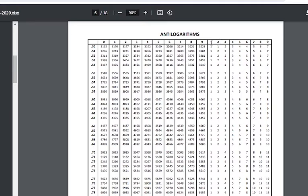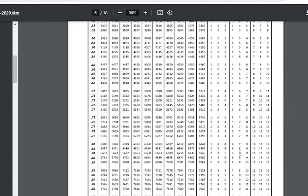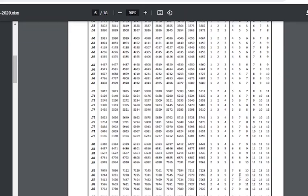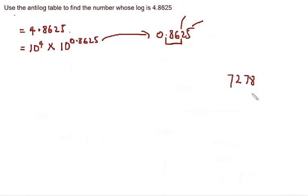Remember, our next number is 5. We're picking our next number from this column here. This is the column. And we're going under 0.86. So under 0.86, we have 8. Okay, so we'll go back to our working sheet. I'll add up 8 here.